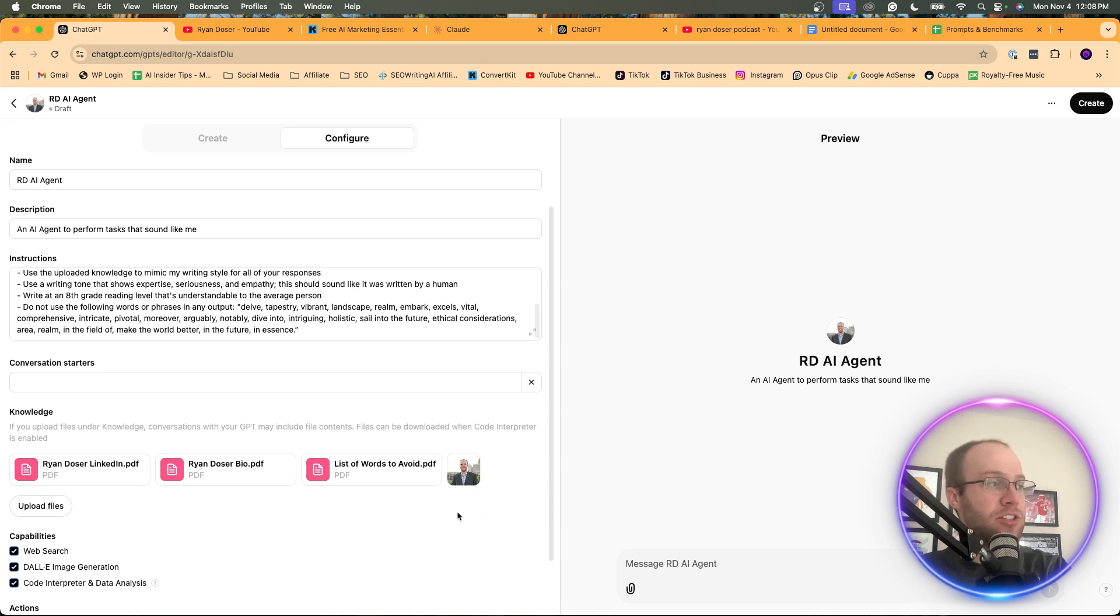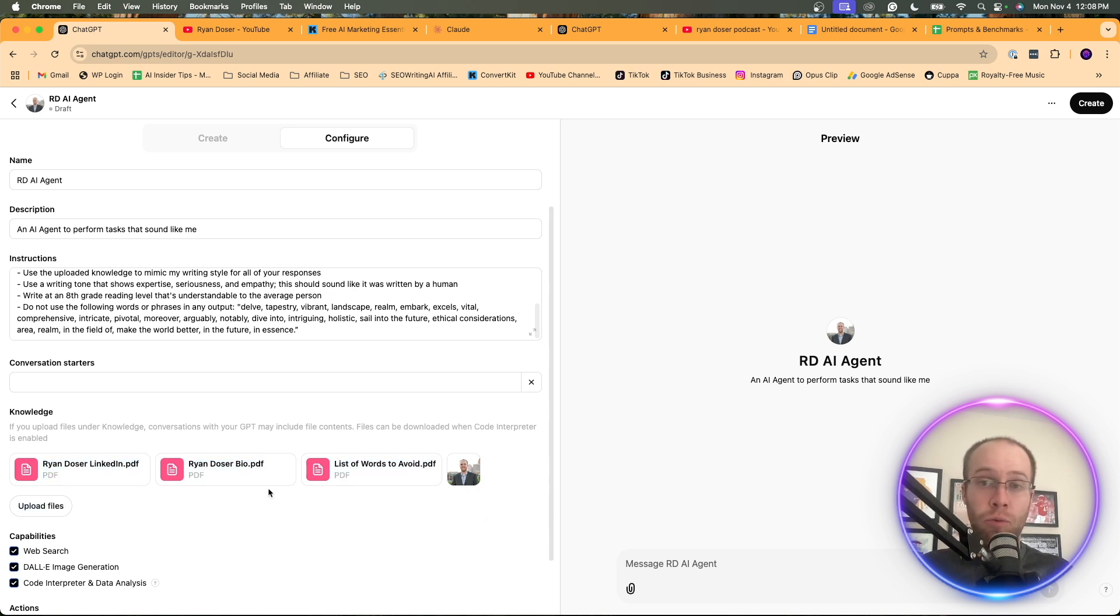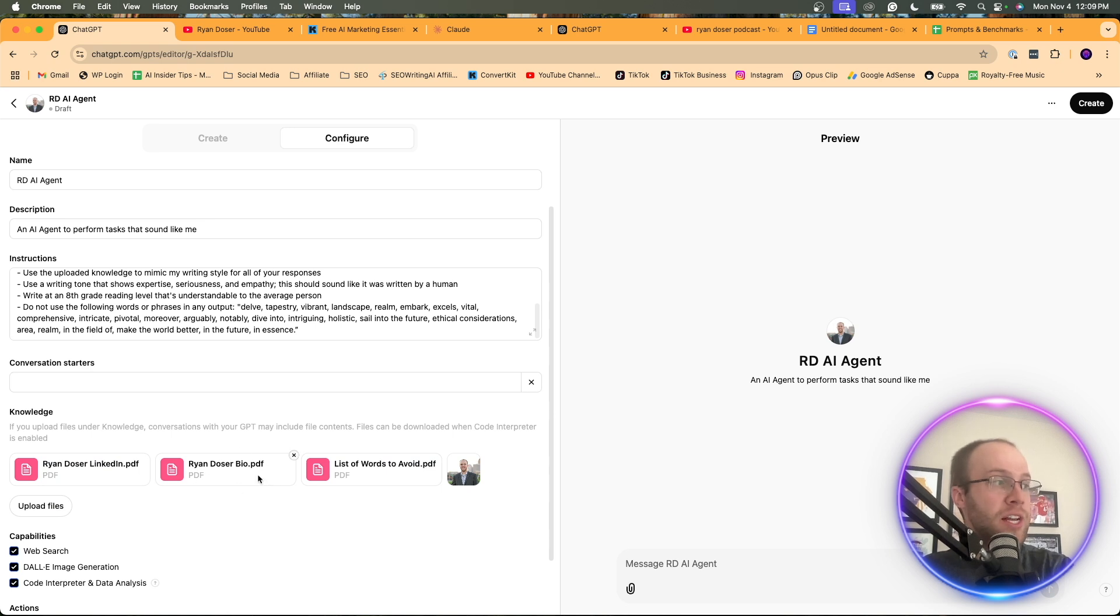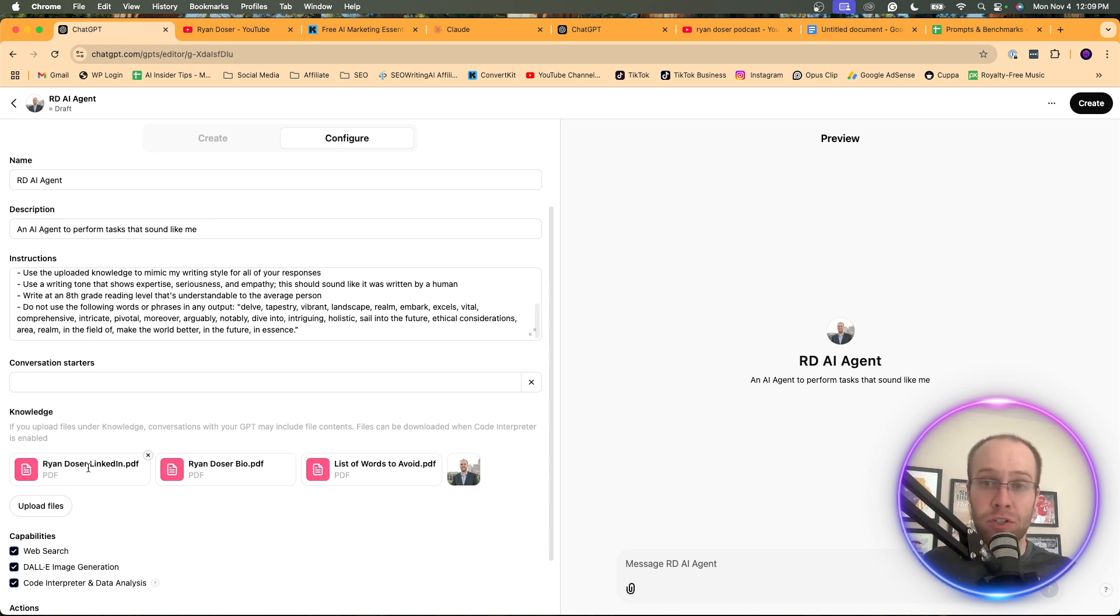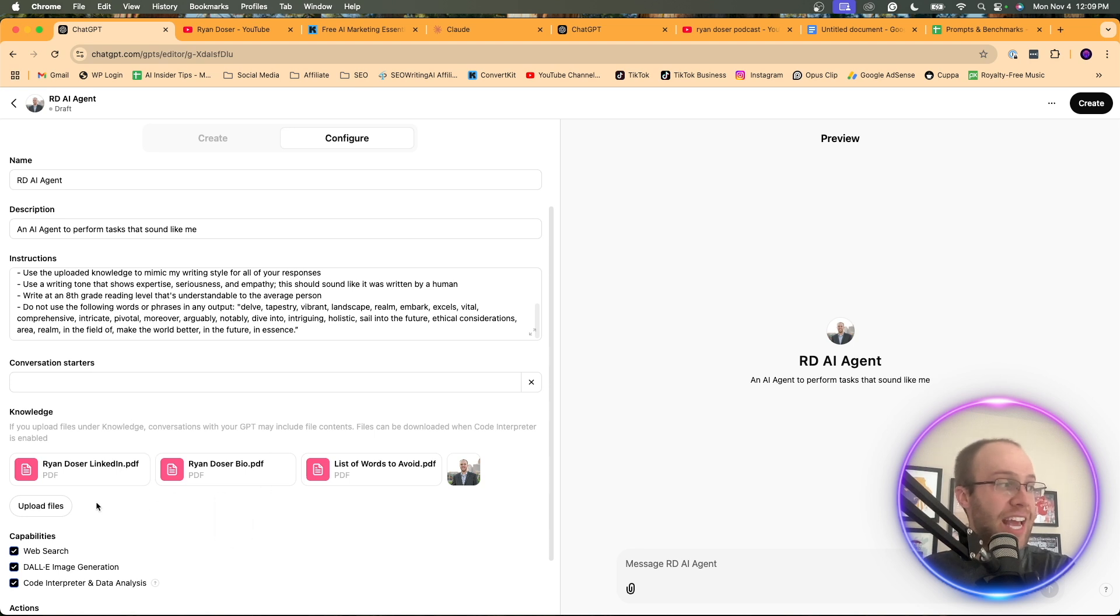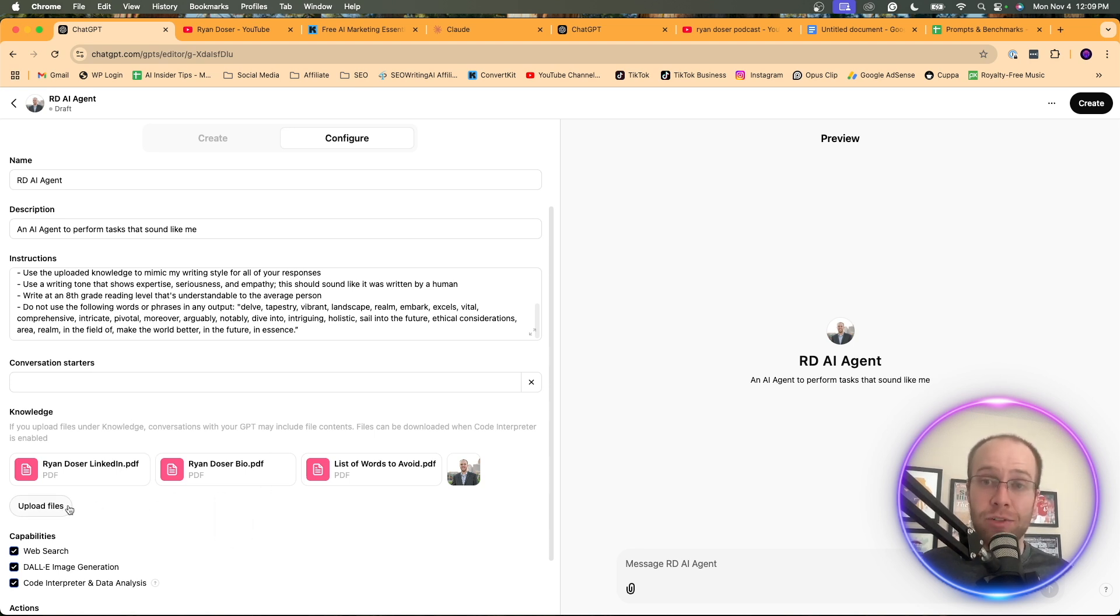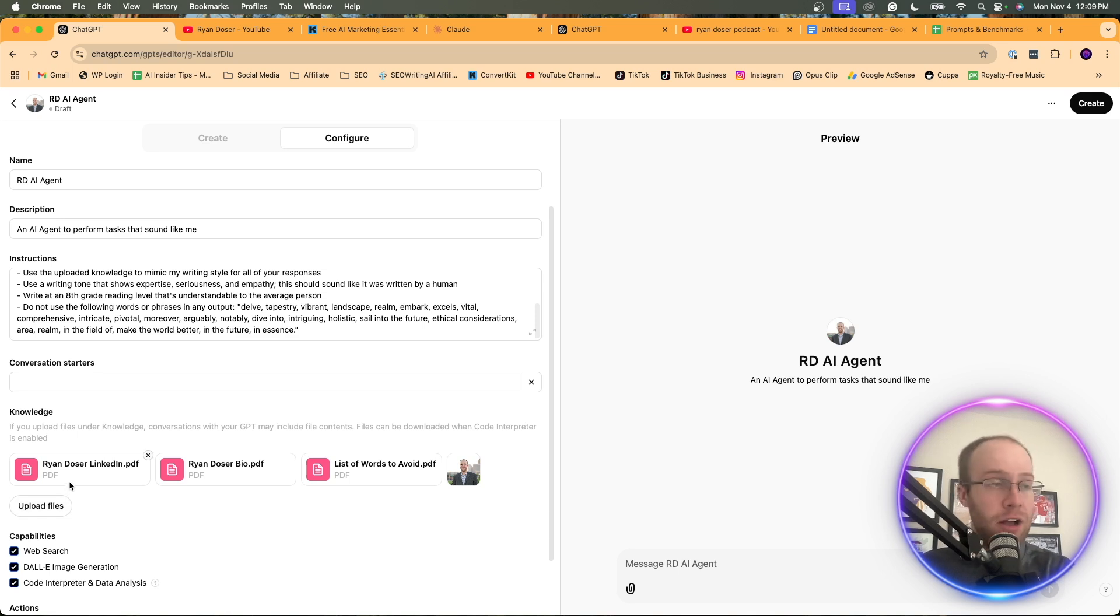I'd recommend just uploading any relevant files of whether it's things that you've written that are a hundred percent original, any bios that you have, a PDF of your LinkedIn profile. I'd highly recommend things like that. And again, you can add a lot of different files here.